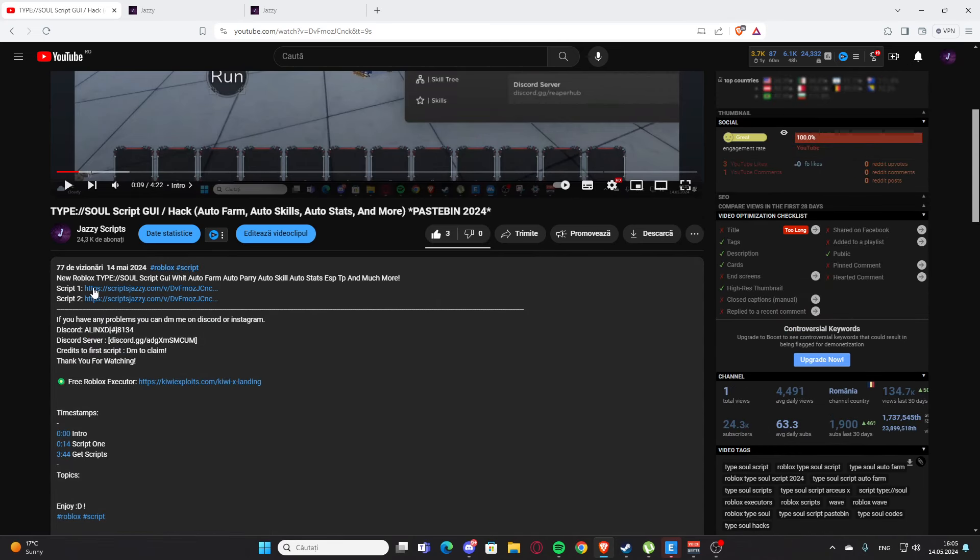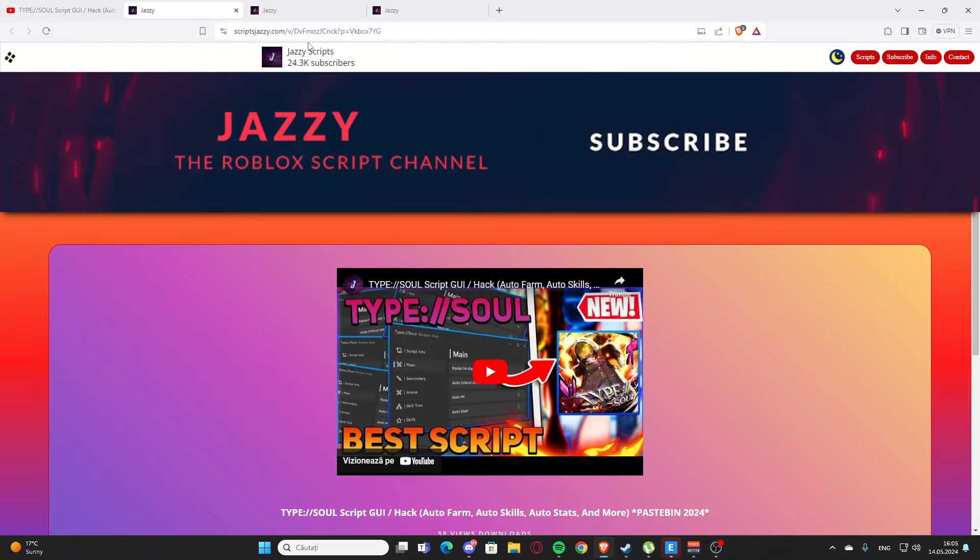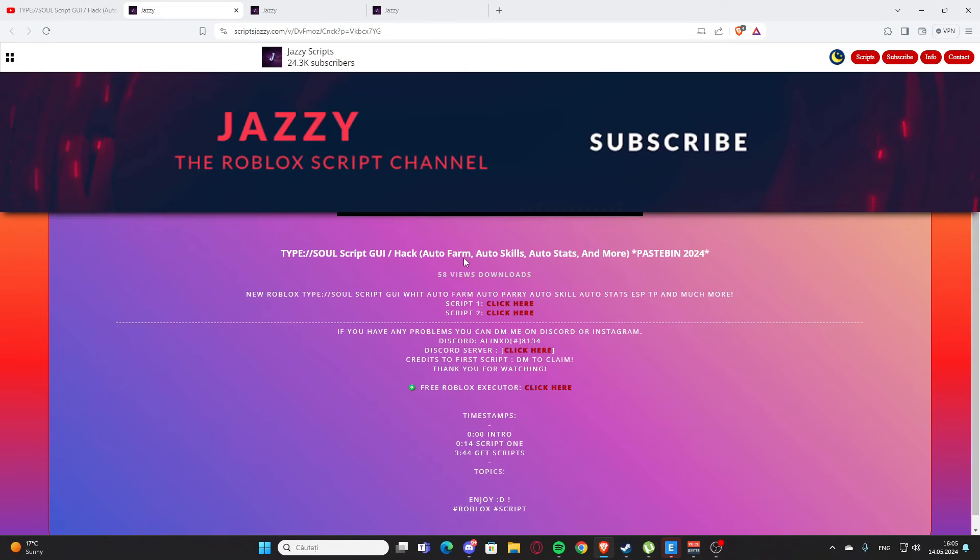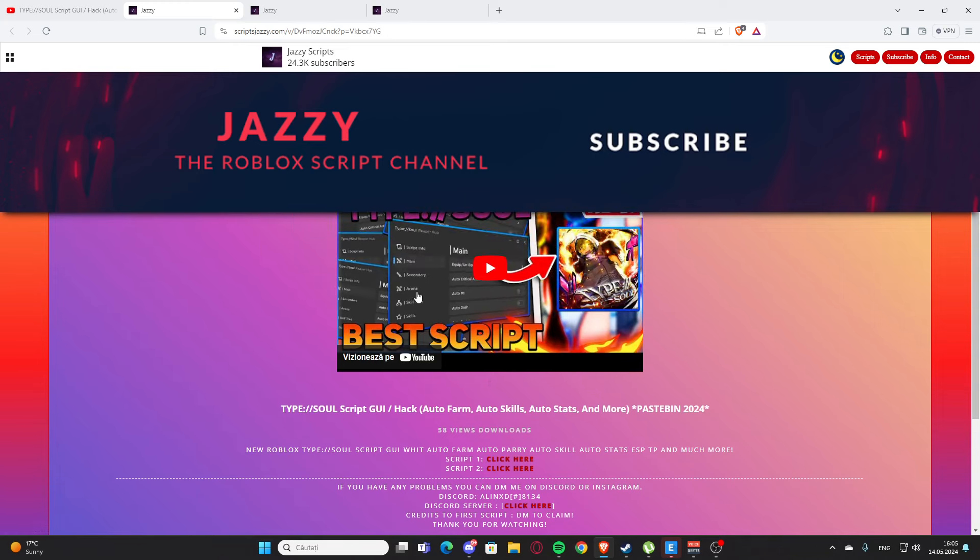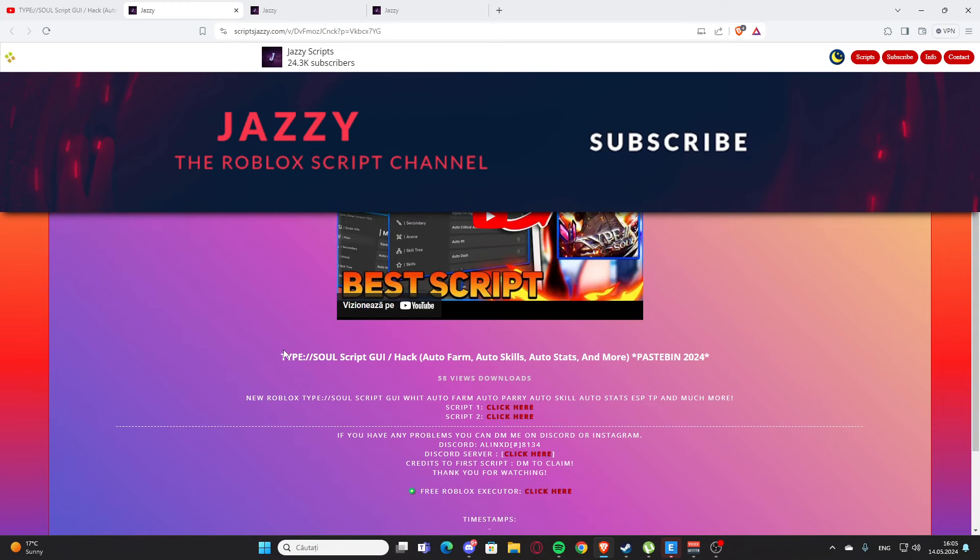You are going to click whatever you want here. I'm going to click on script one and you will get to my website, scriptjazzy.com. This is my website and here actually you will find the script for the video. So here we have a script for type song and I'm going to click on script one here where it says click here.